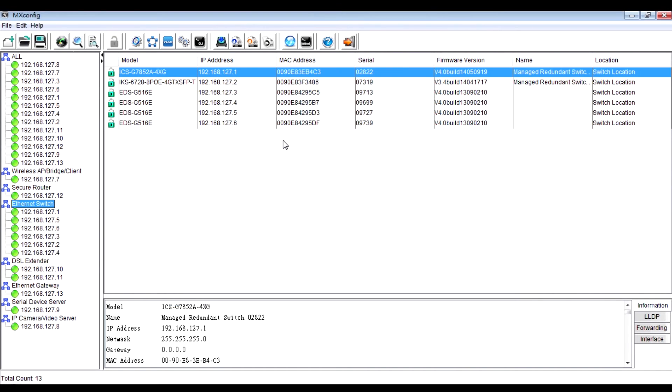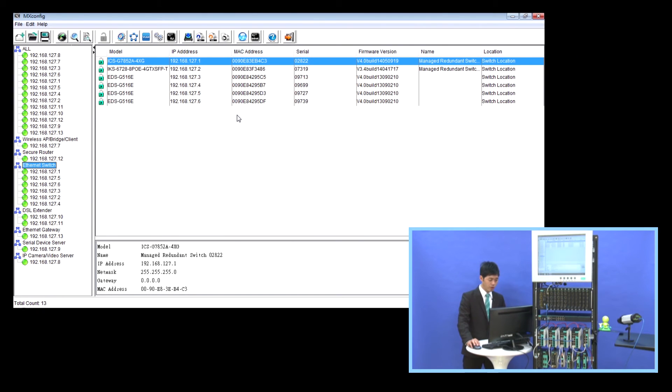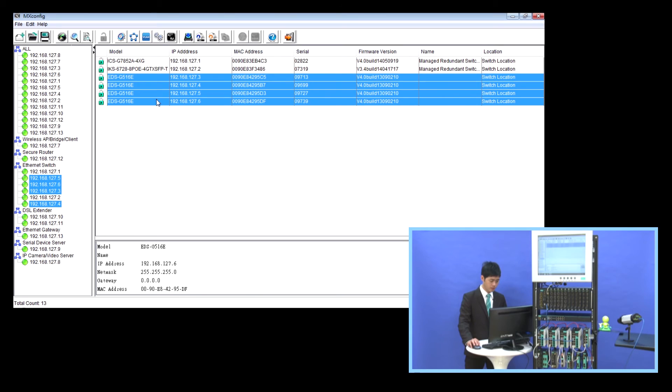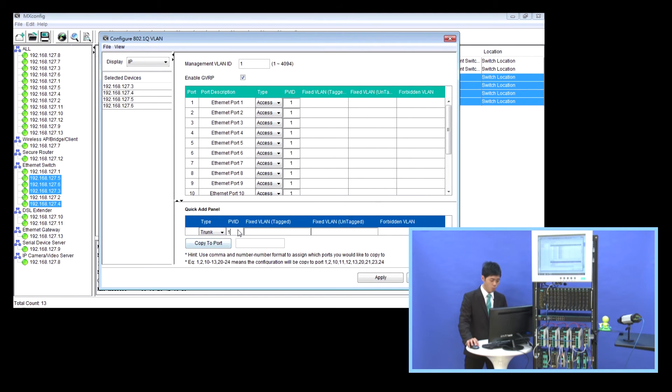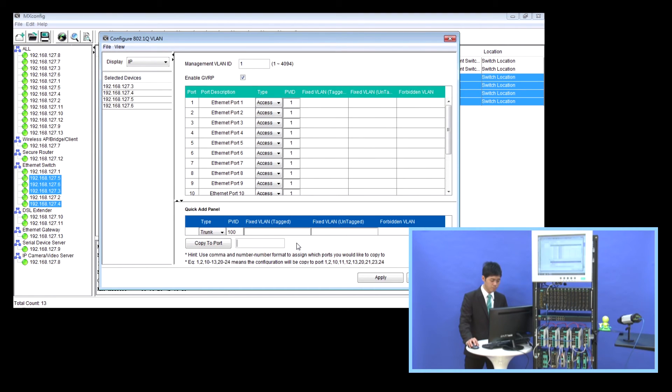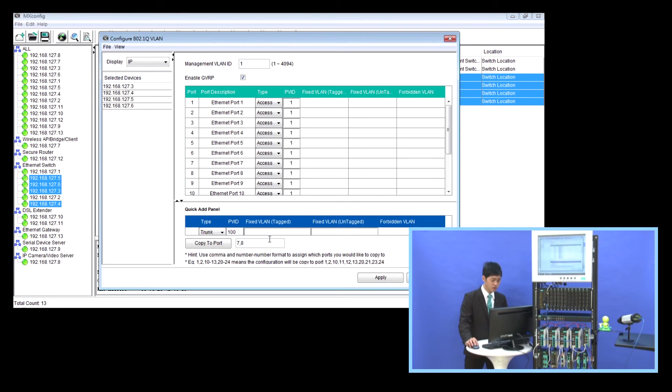Sometimes, you may want to deploy VLAN settings on multiple switches. To do this, first, we select the devices and click the icon VLAN settings. Then we select the type of trunk port and enter the PVID 100. And also, click to port number 7 and number 8, and click Copy to port.